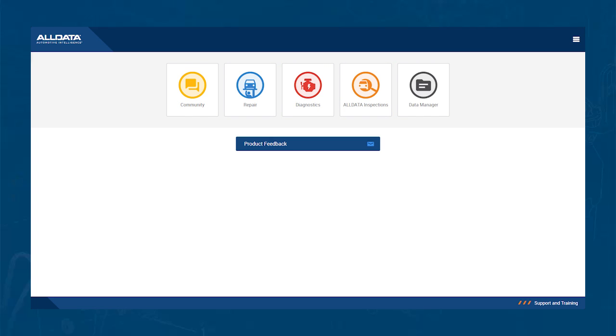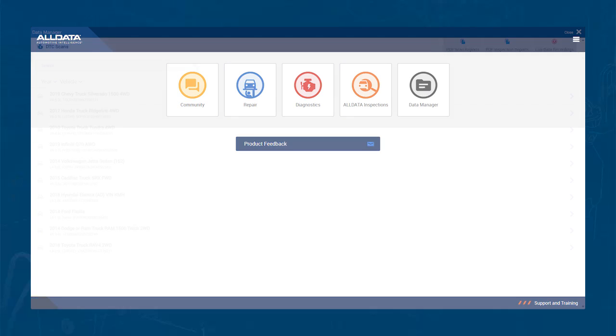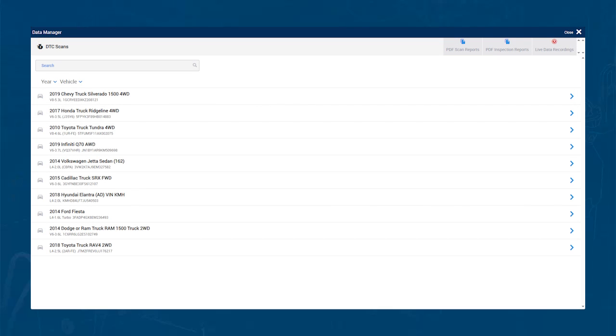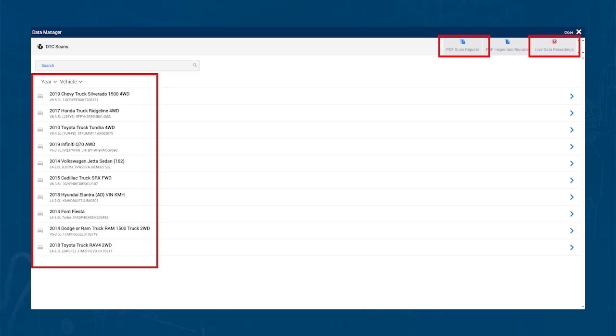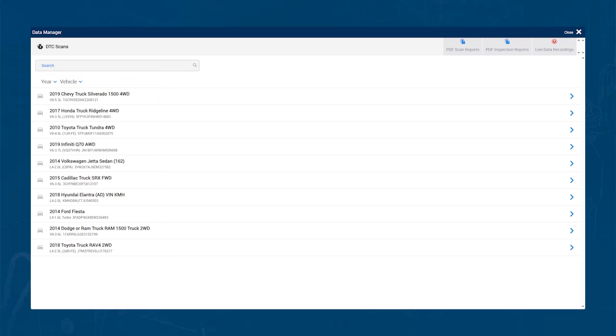One thing that is unique to our scan tool is our Data Manager feature. In the Data Manager, you will find a list of any vehicle you have scanned, recorded live data, and your pre-scans and post-scans. This is basically the history of your tool and is great if you need to find that pre-scan from the last time the vehicle was at your shop. To exit this, hit close in the top right corner.